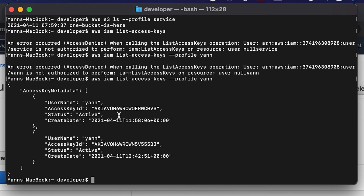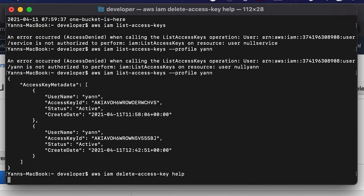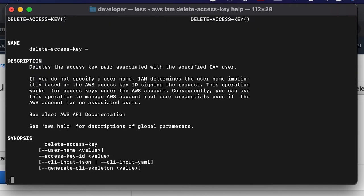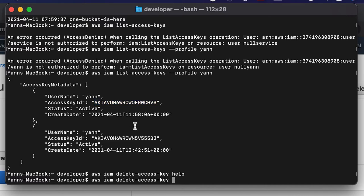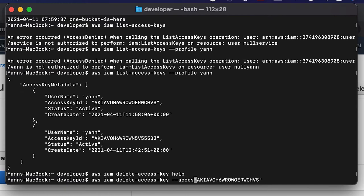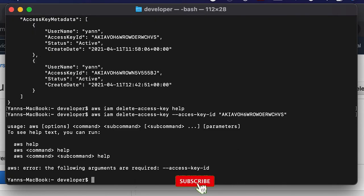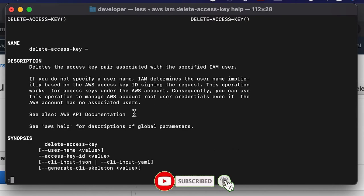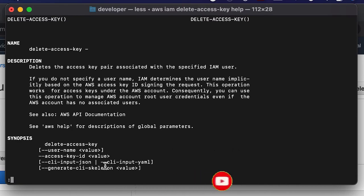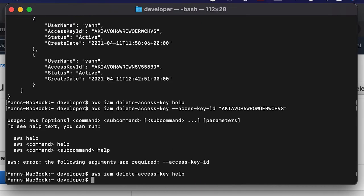Now if I want to AWS IAM delete access key, what do I need to enter there? It says I need to enter the access key ID. So let's do that. We can enter the access key ID and we need to give it the flag access key ID.